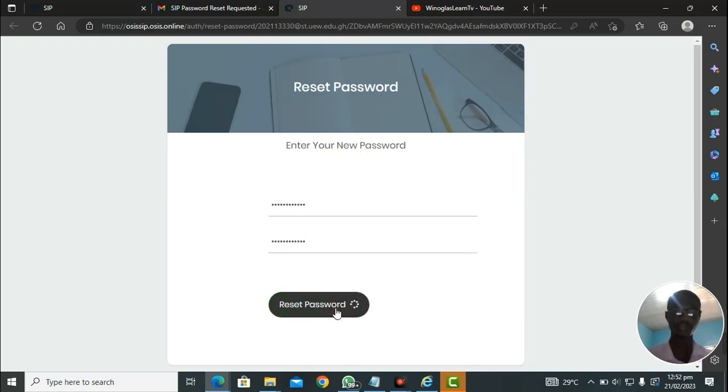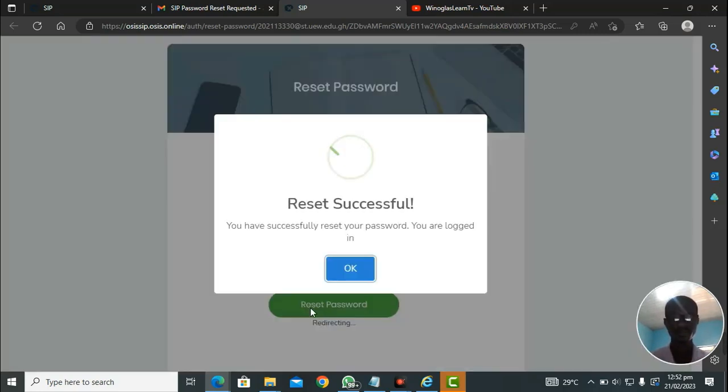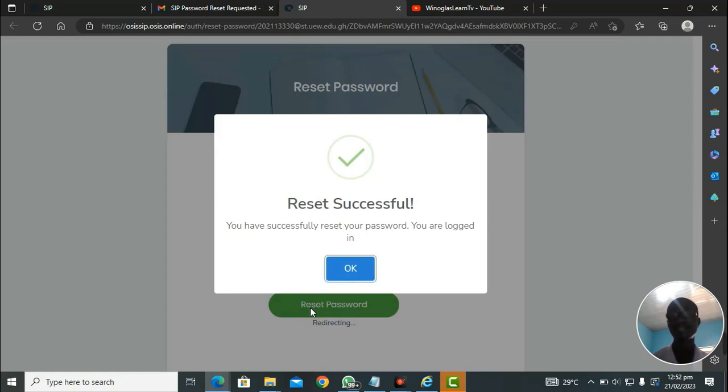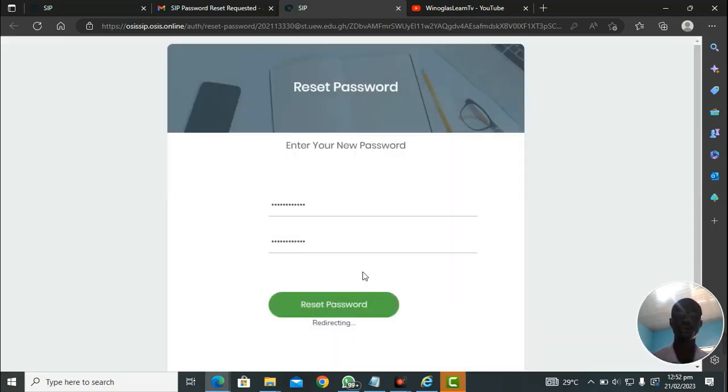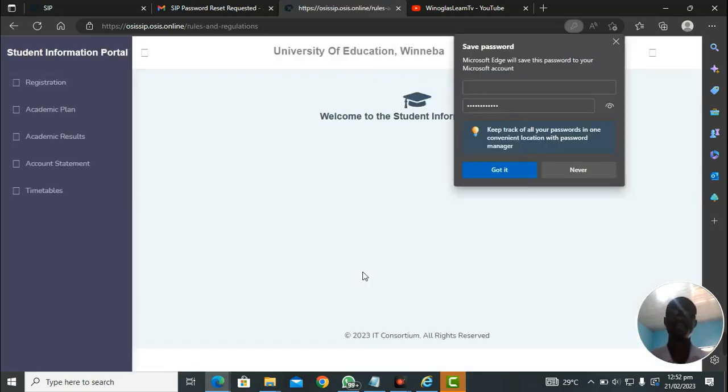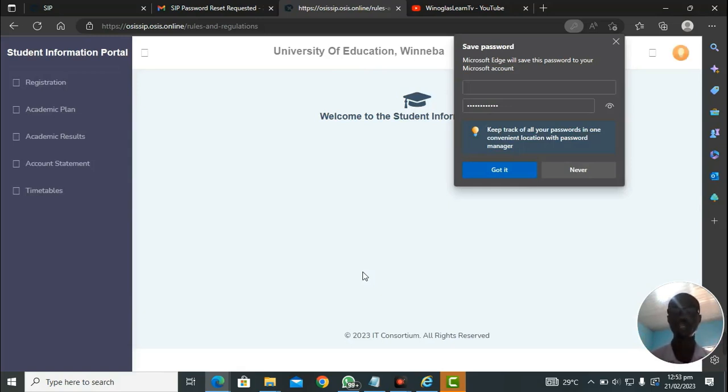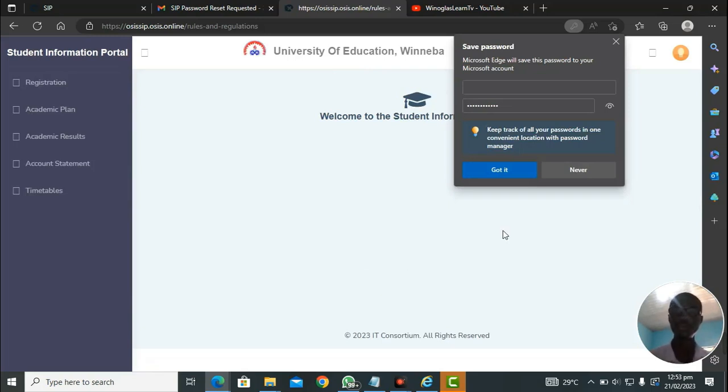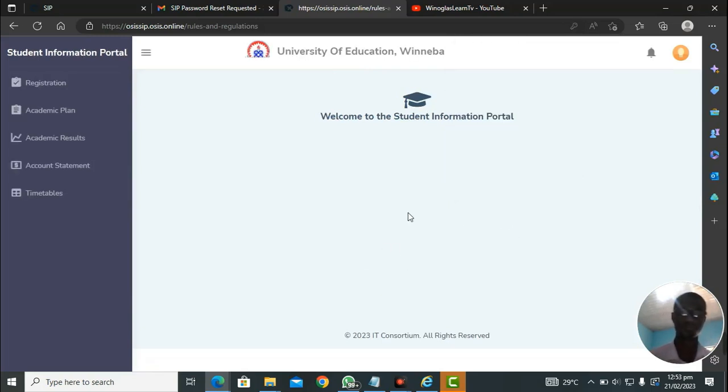After that, you click on reset password. Here, it says reset successful. You have successfully reset your password. You are logged in. After that, you'll click on OK. This is all about when setting your OSIS password. We have gone through all the process. If you were confused, go through the tutorial over and over again, and you will be able to access your OSIS student portal.